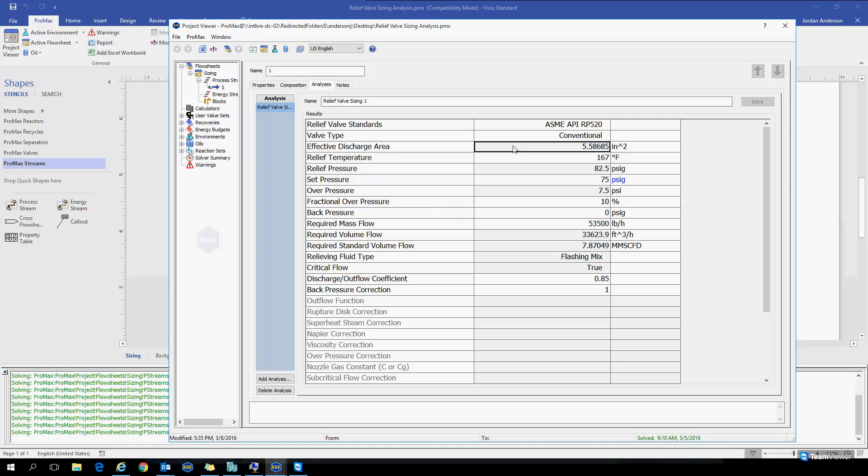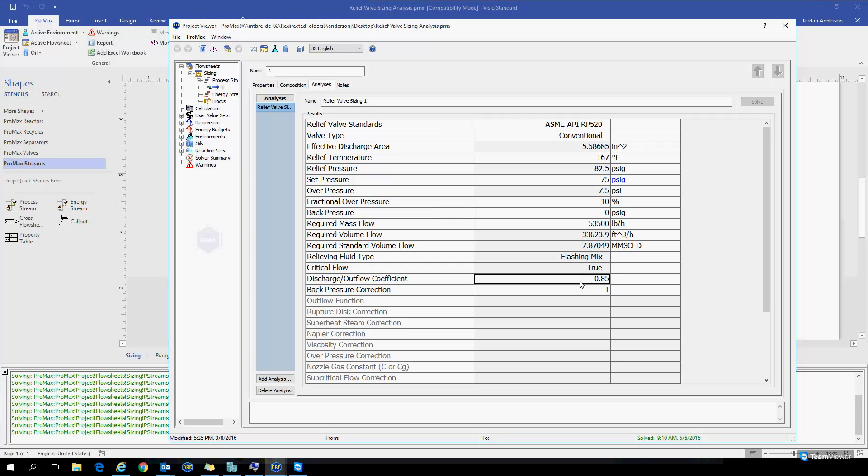Promax is going to calculate for us an effective discharge area, which is the area that our valve will require according to the discharge coefficient we have input here down below. You'll see Promax has filled this in with a default value. But if you knew your discharge coefficient, you could override this value, and Promax would calculate a different area according to that discharge coefficient.